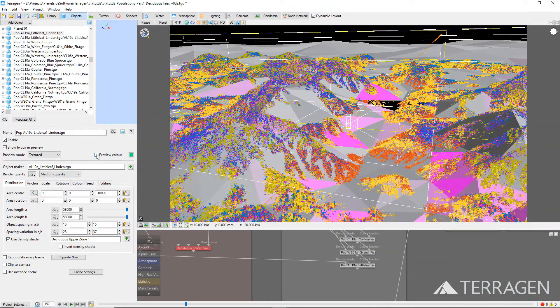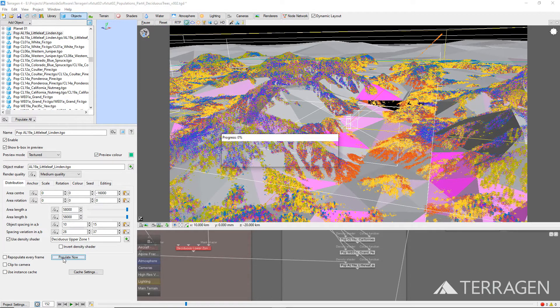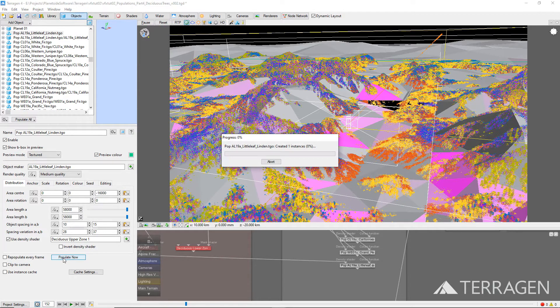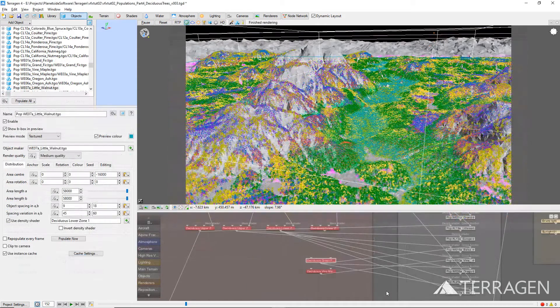Since we've explained the step-by-step instructions to populate the terrain in the previous videos, we'll pause this video for a moment and return when the populations are complete. Then, we'll address the color values of the new populations.